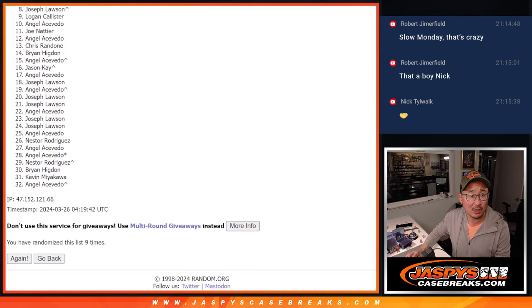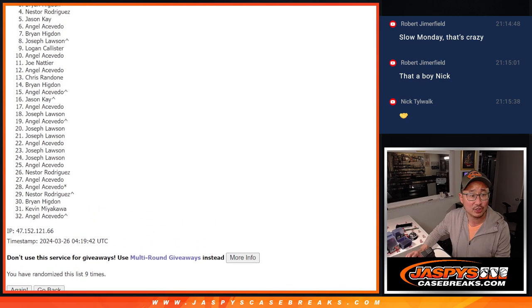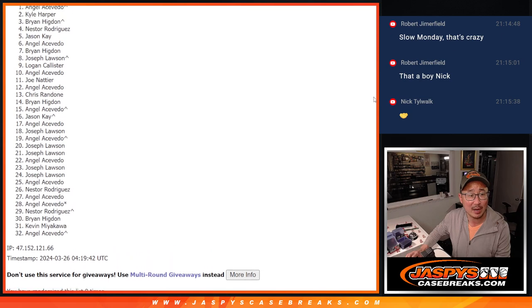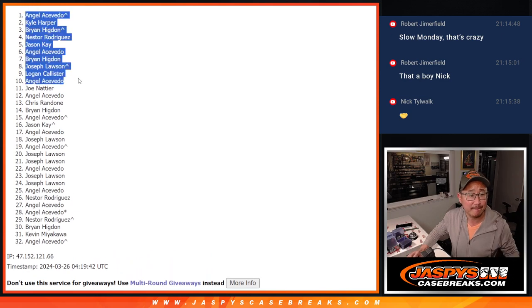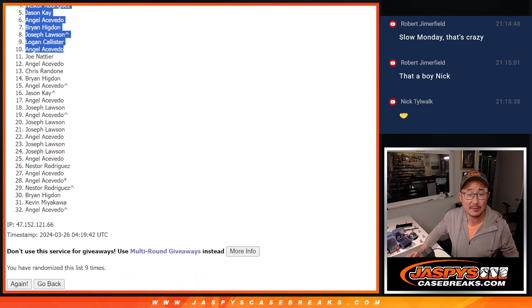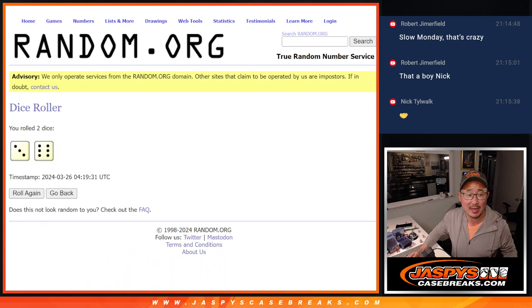You're getting teams. Angel, Logan, Joe, Brian, Angel, Jason, Nestor, Brian, Kyle, and Angel. Top ten getting in. Top ten after nine.